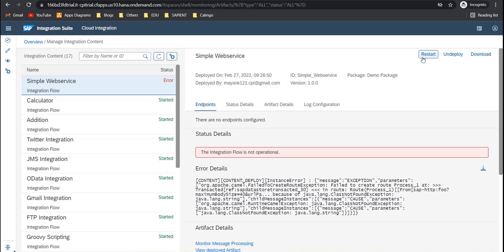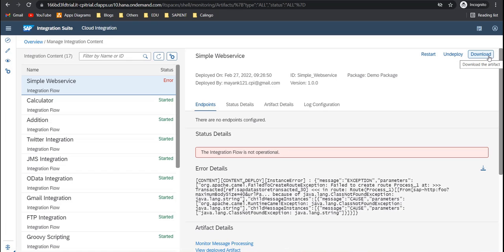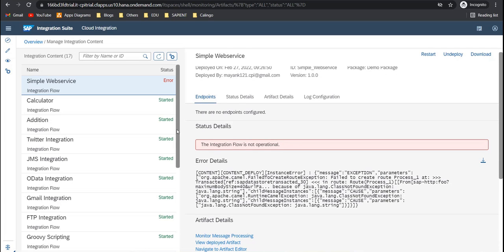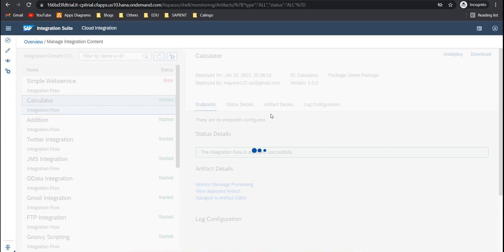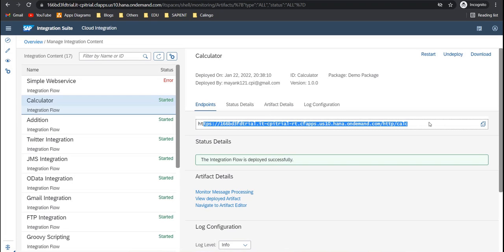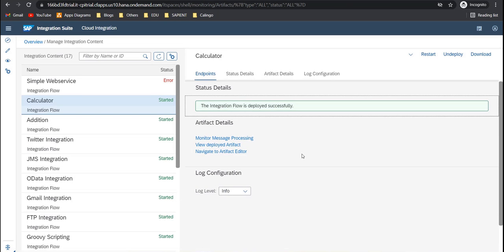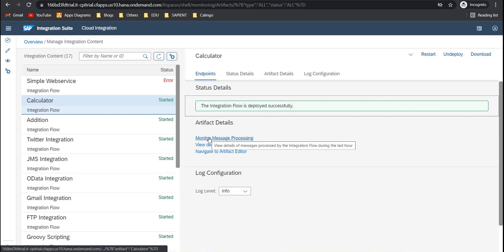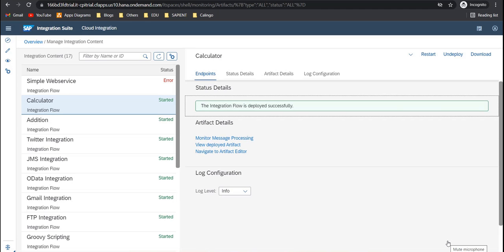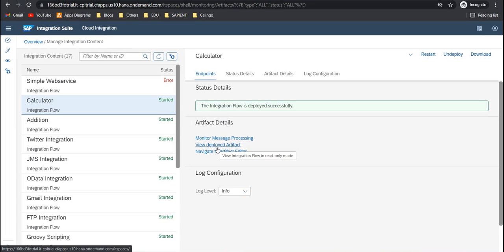Then here you will see three buttons, restart, undeploy, and download. Download will download the existing version, undeploy will undeploy this iFlow from the tenant, from the server, and restart will simply restart the iFlow, this is like redeploy. Then once you have successfully created your iFlow, you have successfully deployed it, you will see the endpoints here if there are any, and then you'll see the status. You can go to monitor message processing directly from here, and it will take you to all the messages for this specific item. Then you can see view deployed artifacts. Like what are the configurations that are deployed on the server as of now. And then navigate to artifact editor, so directly to your design scheme.